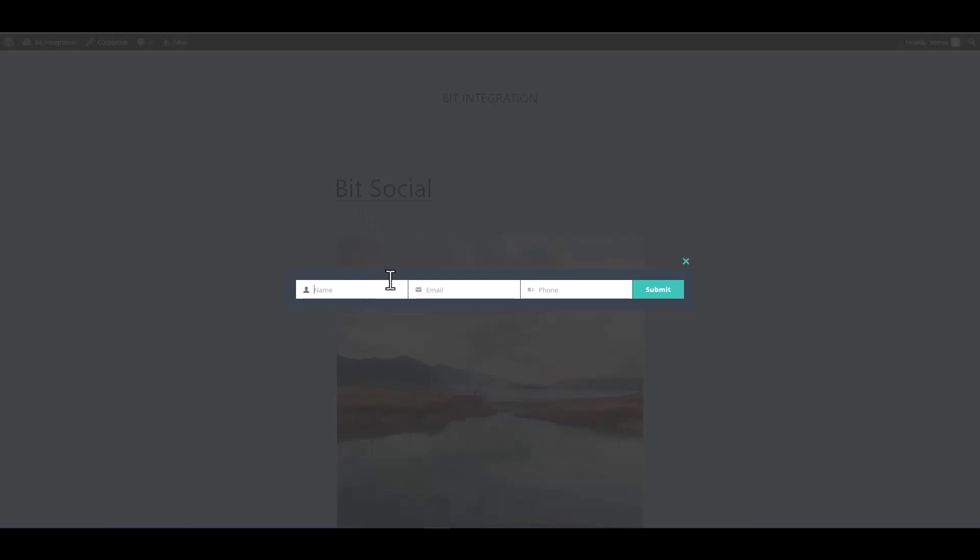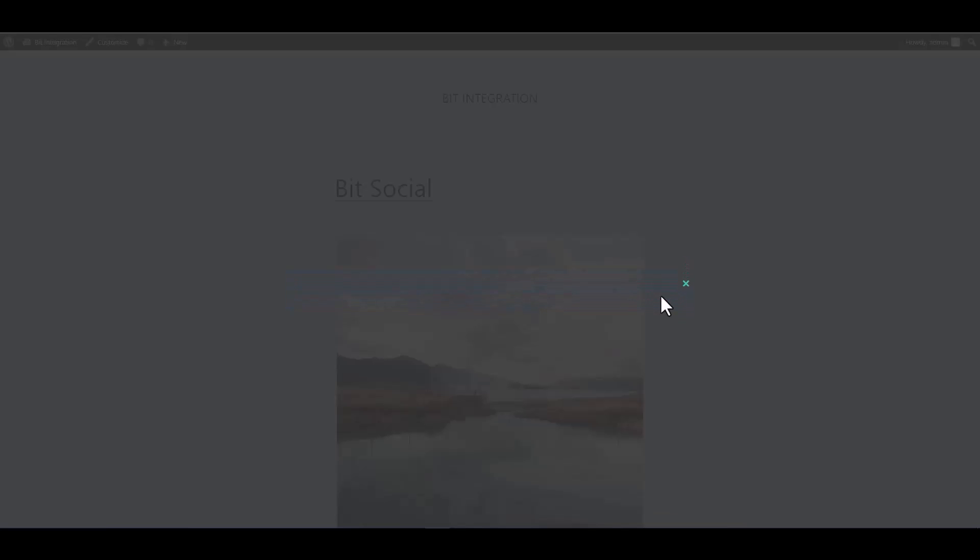Let's submit a form. Submit it. Form submitted successfully.